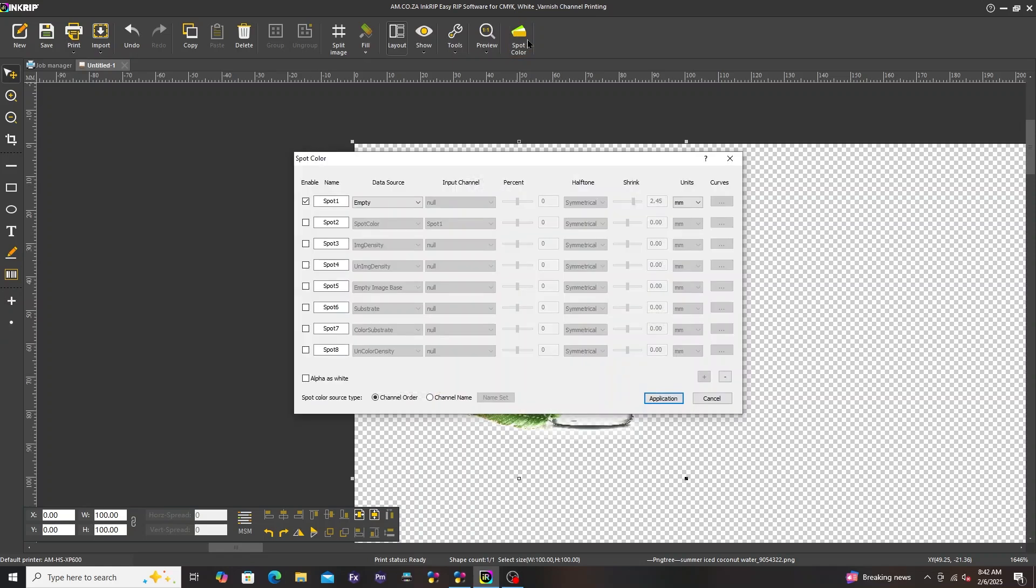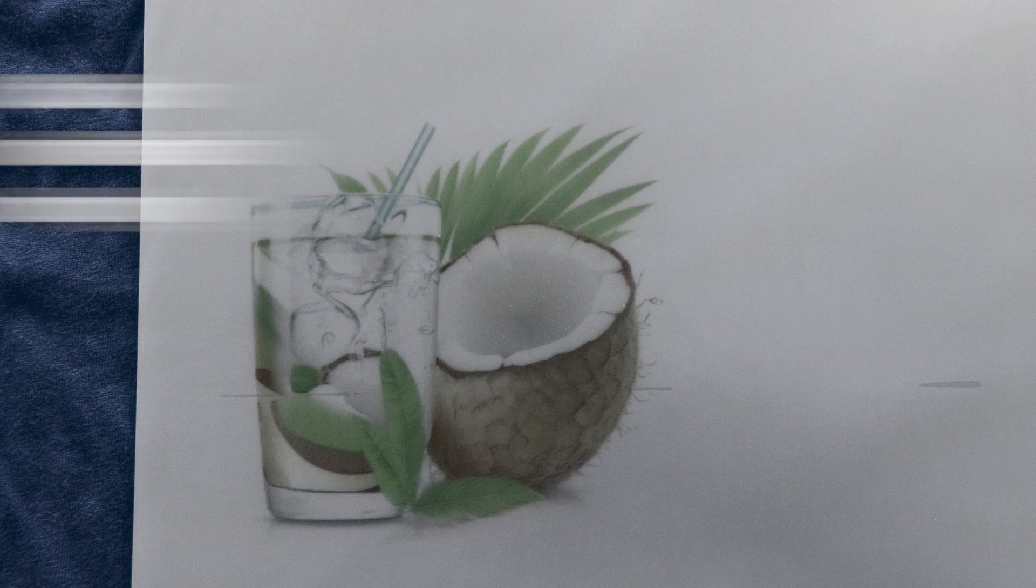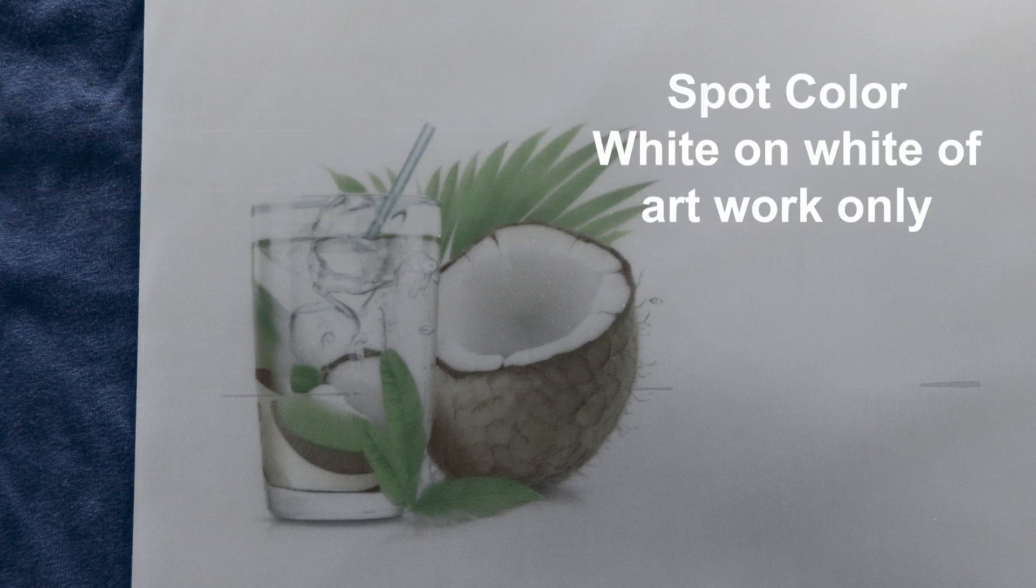Now let's continue down the list in spot color. Next is spot color. White is only printed on the white in the artwork.